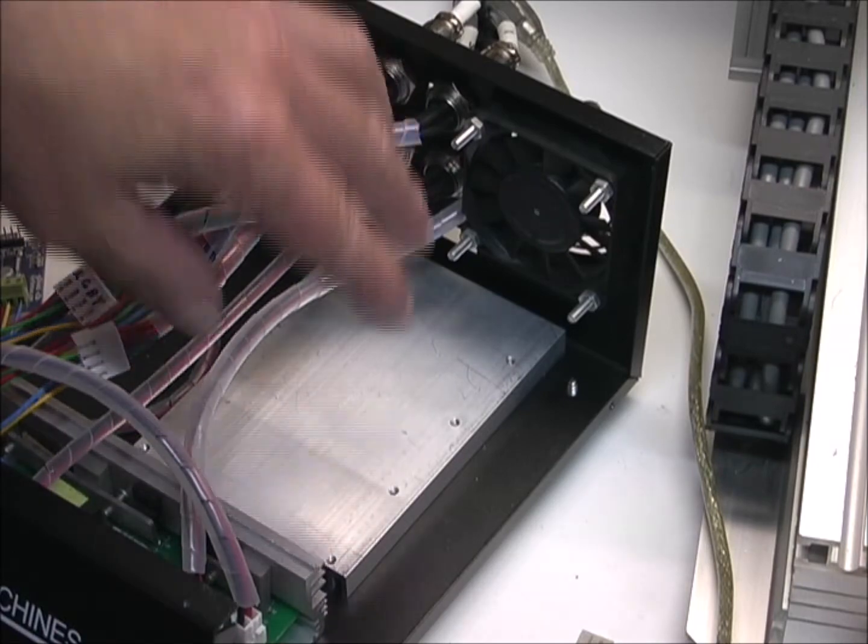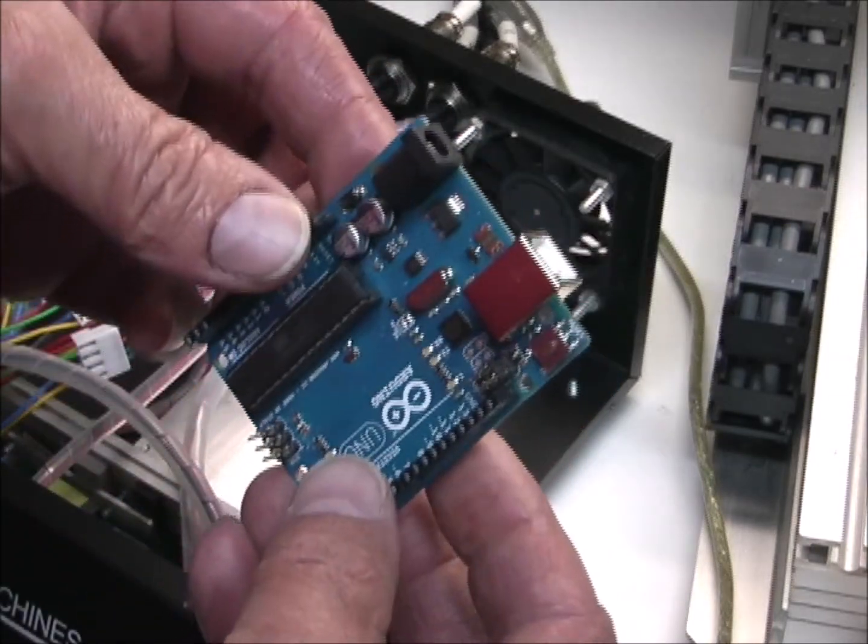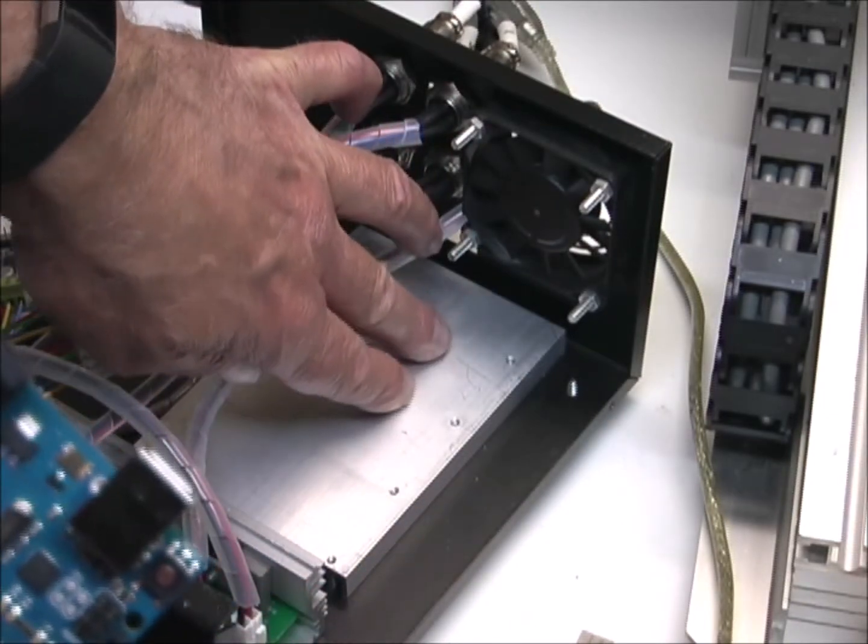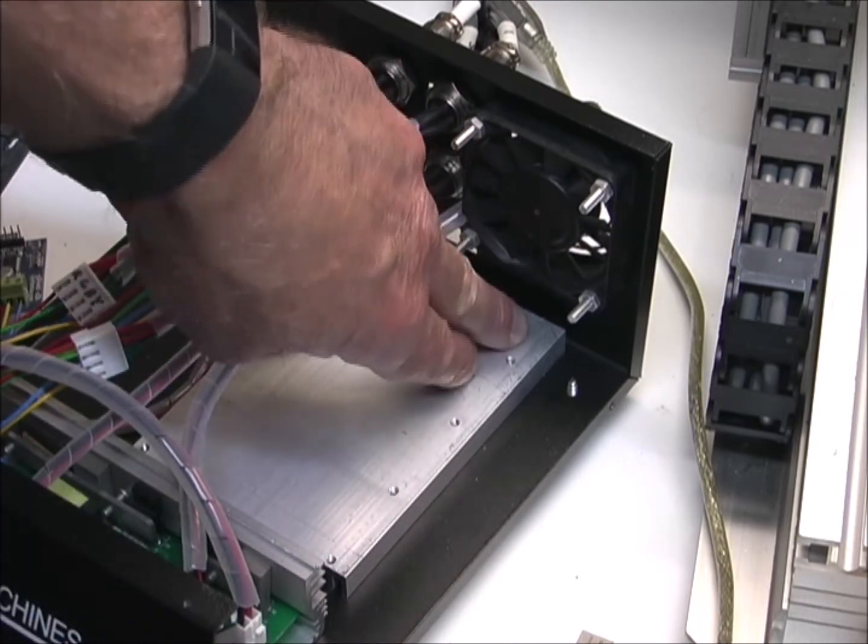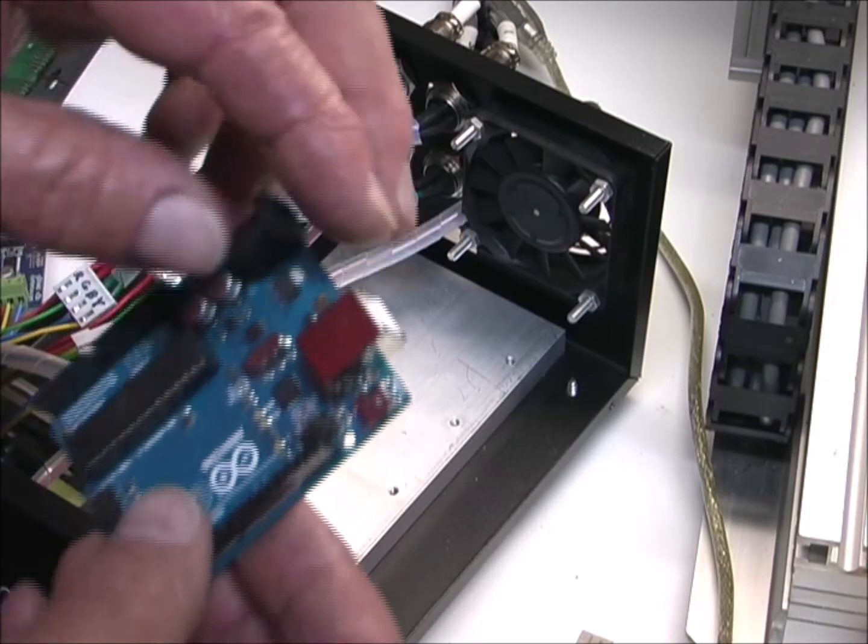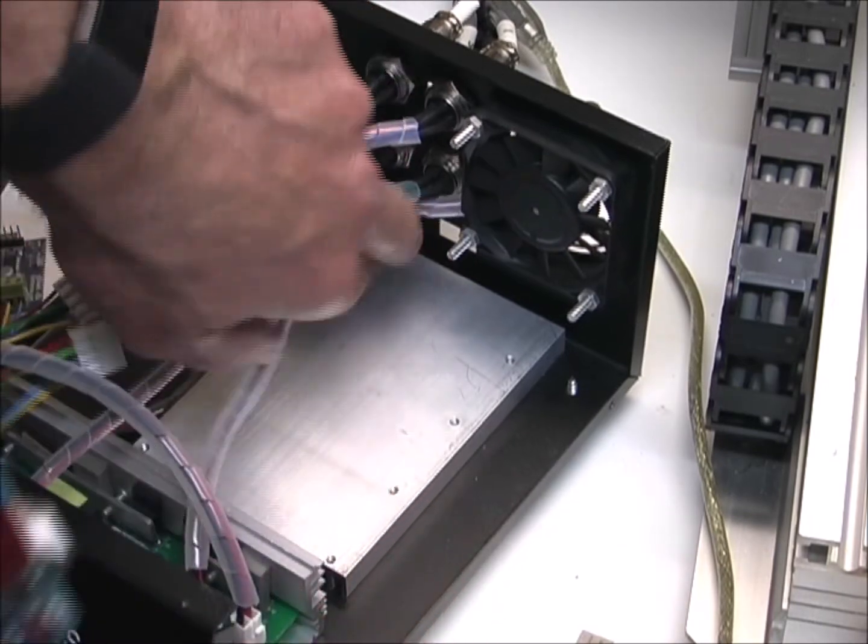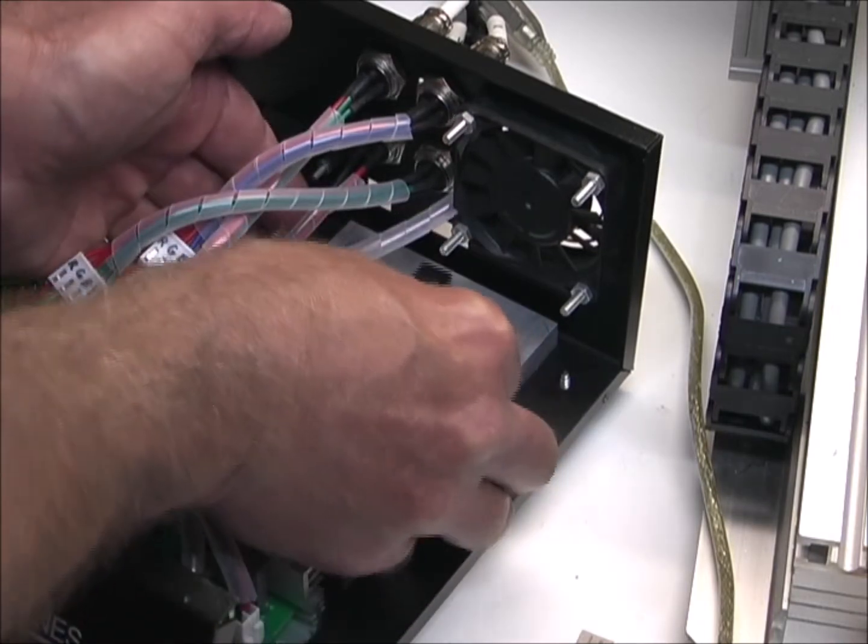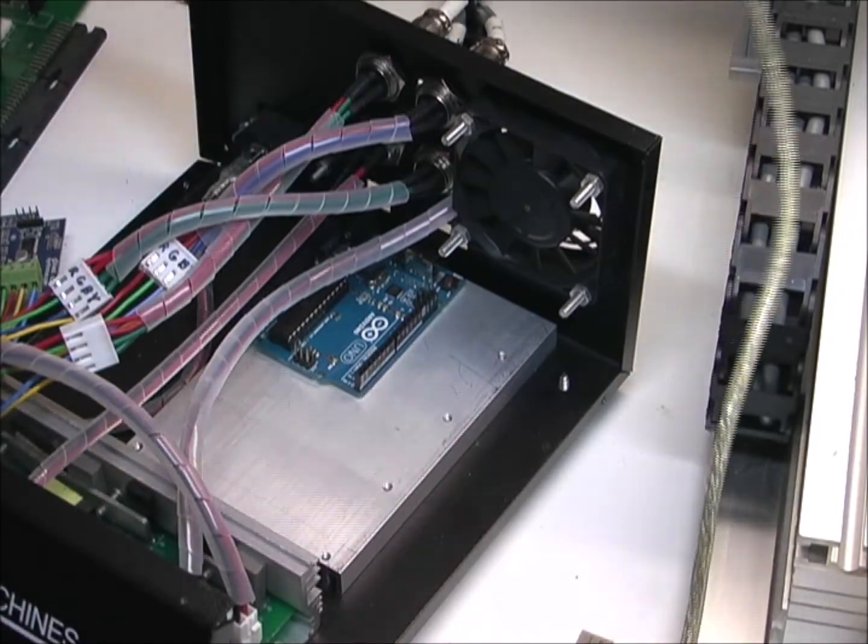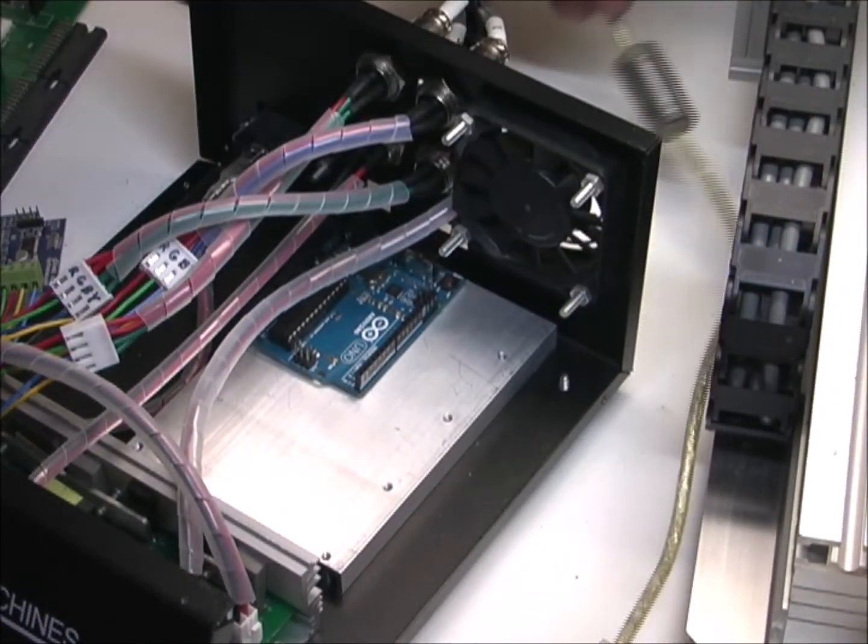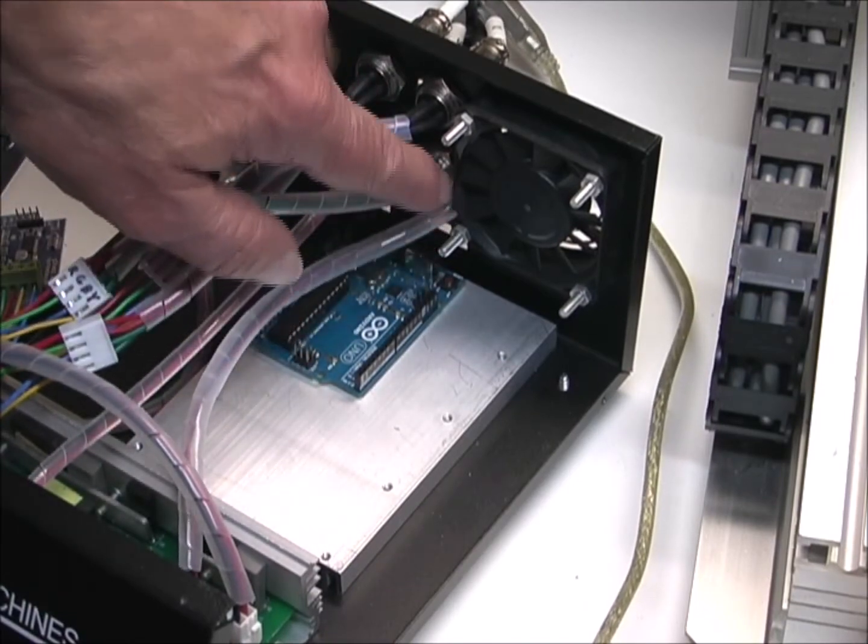I've removed the original controller board, and I want to mount the Arduino right above this heatsink. So I'm going to 3D print a mount that I can use with these tapped holes that are already in the heatsink. And I want to line up the USB port with this slot that's in the back of the housing. So it'll sit right about there. And then I can plug my USB cable into the Arduino through that slot in the back of this housing.